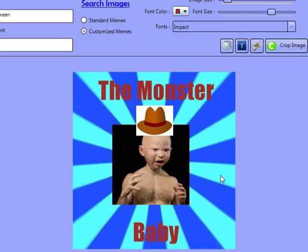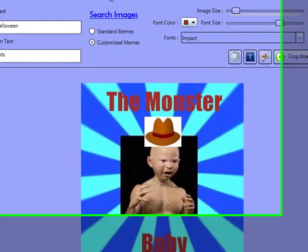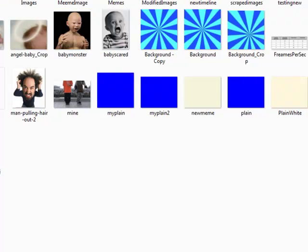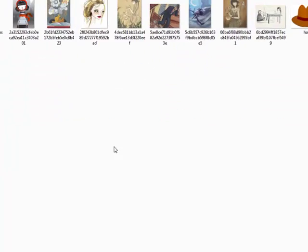So this is how you'd create memes — very simple. And you can do batch memes as well. So for example, if you had a folder, let's go to images in here.